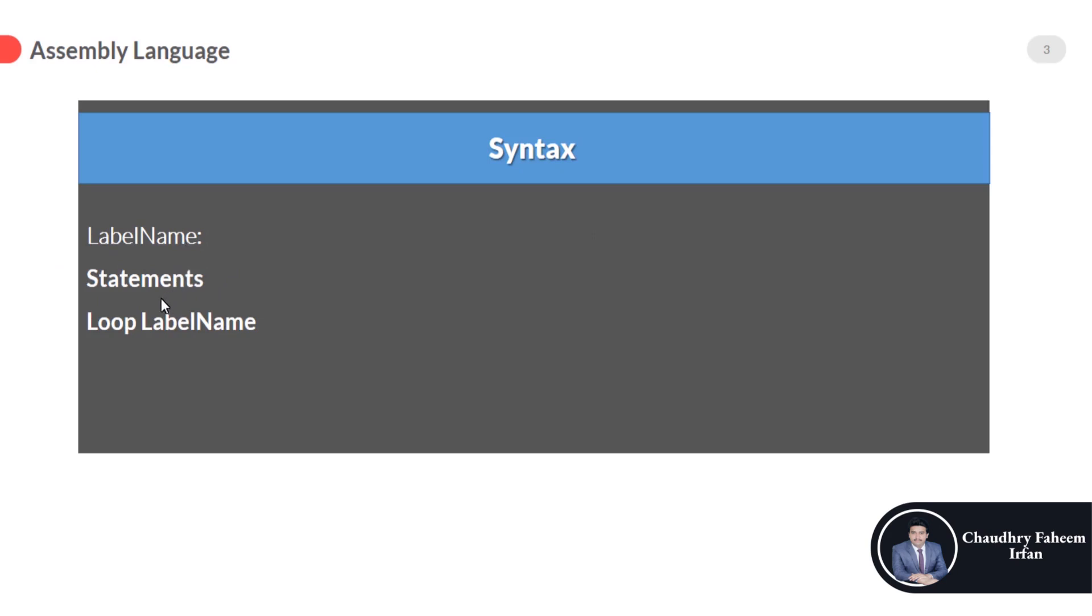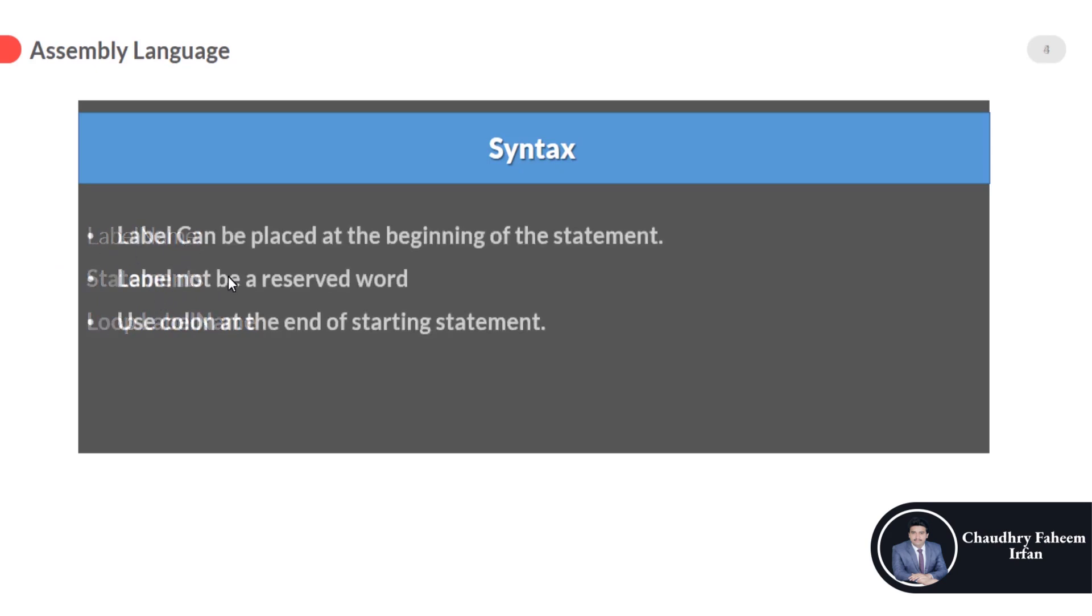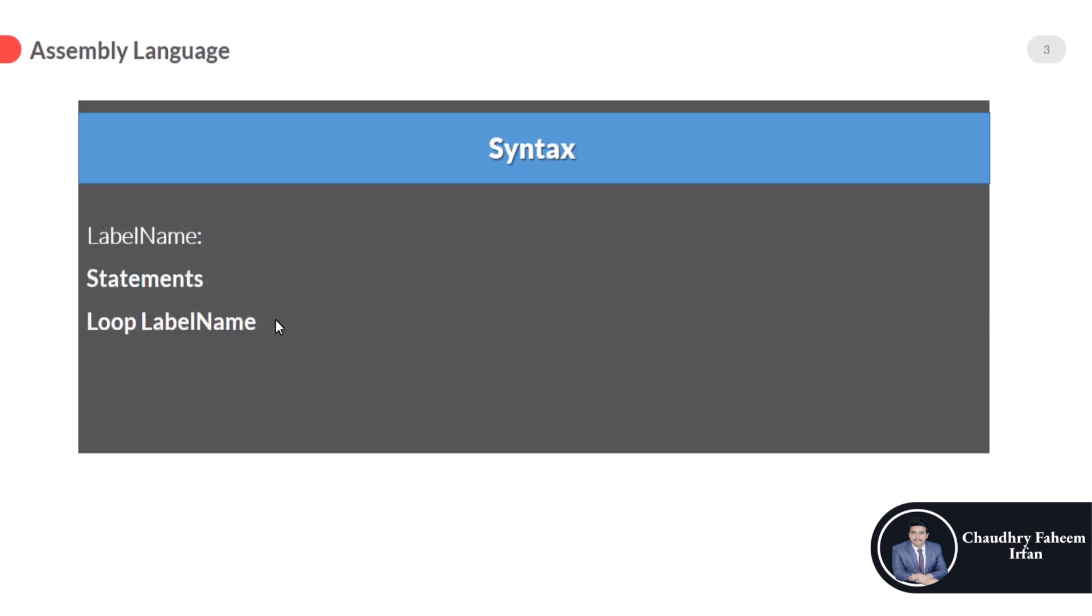Label should not be a reserved word. Reserved words in assembly language include add, move, and sub. Please take care about the name of the loop. The label name should not be a reserved word.